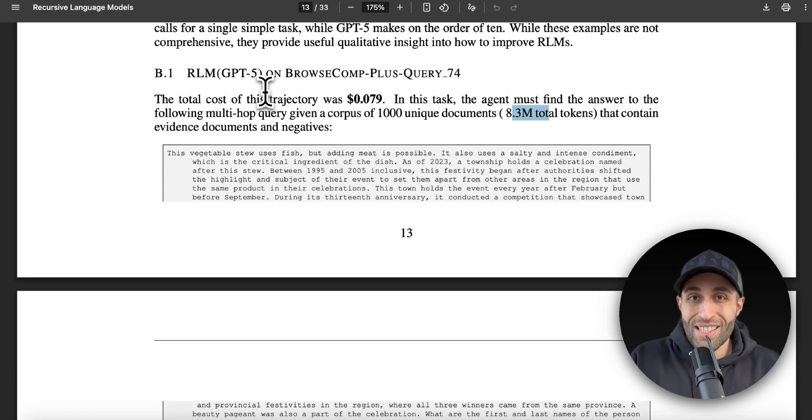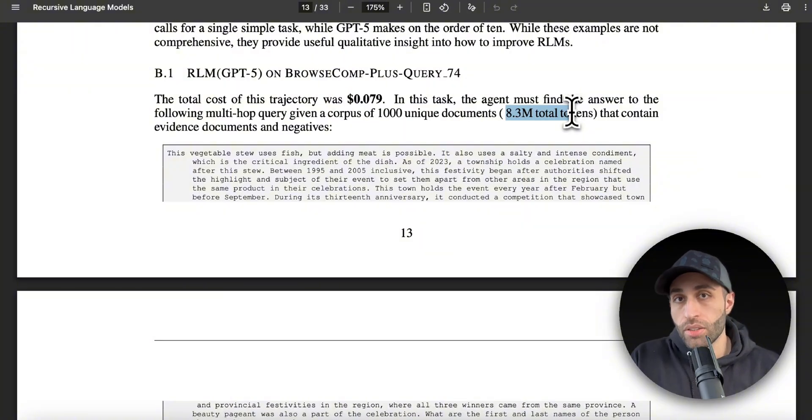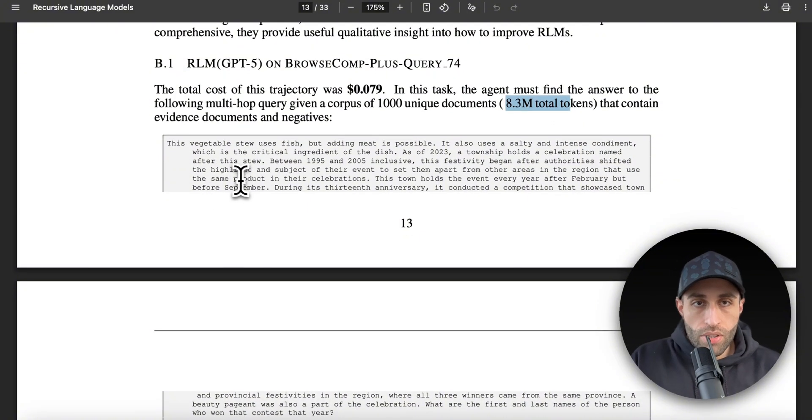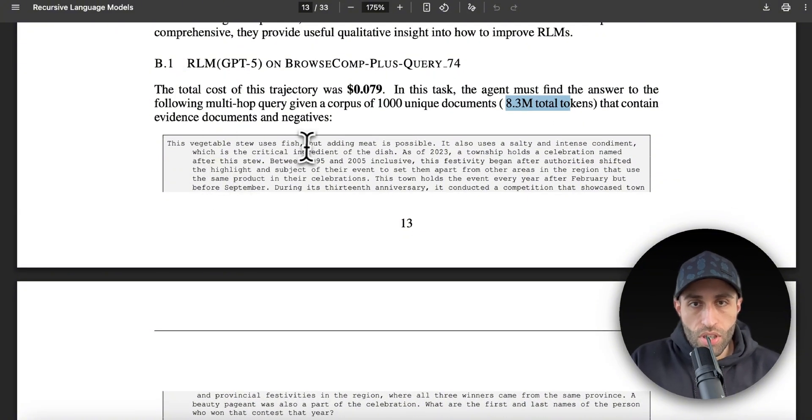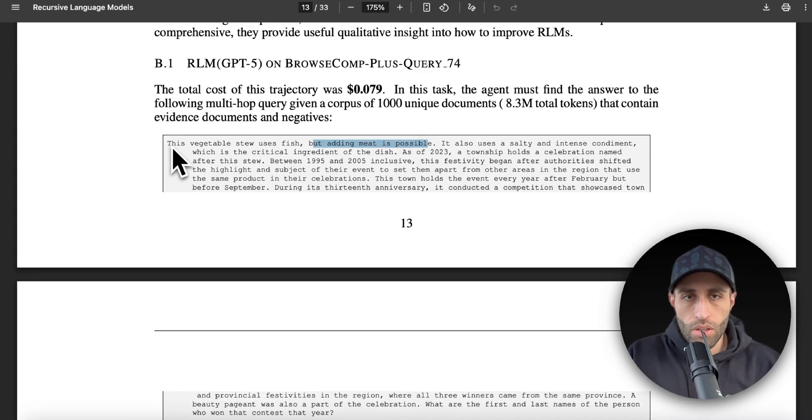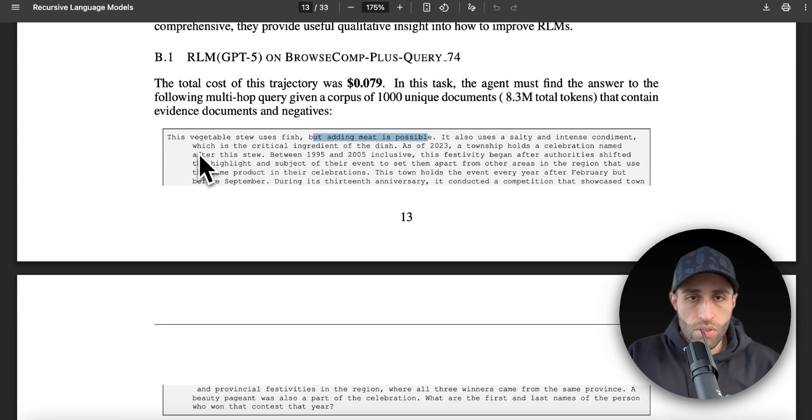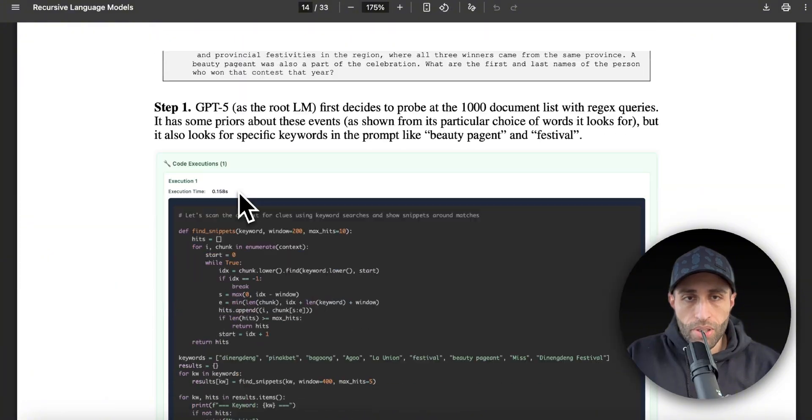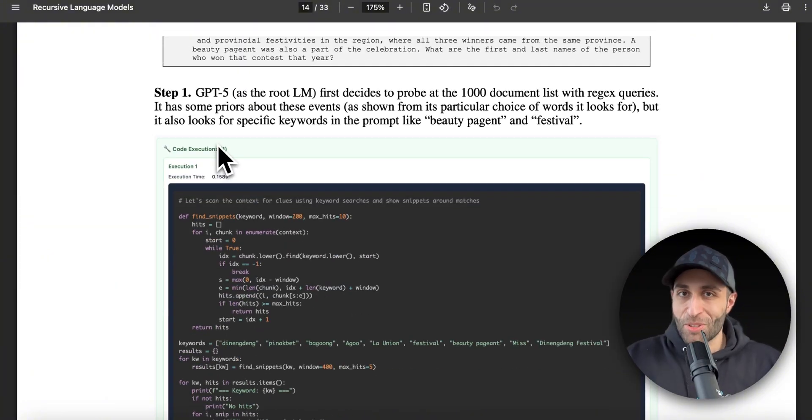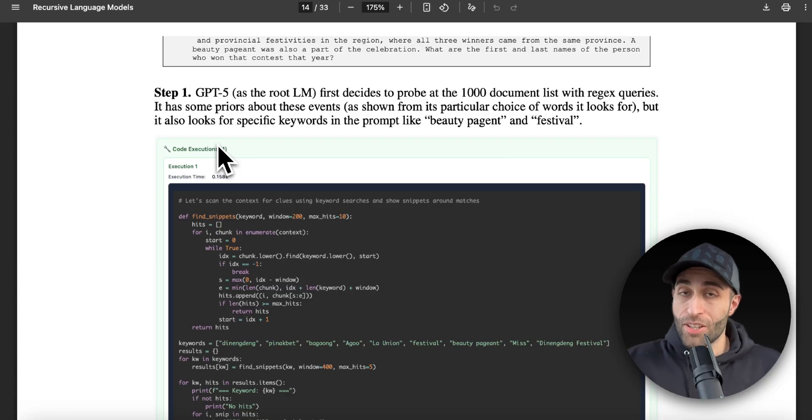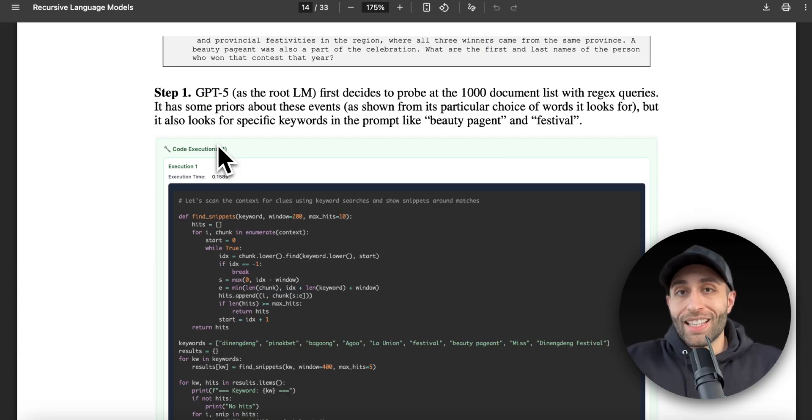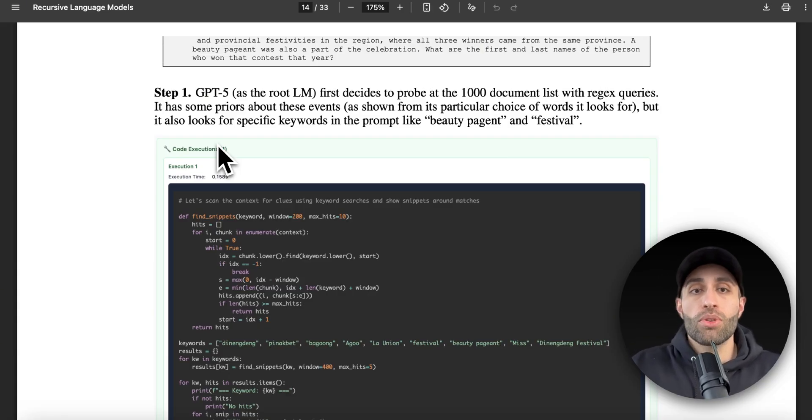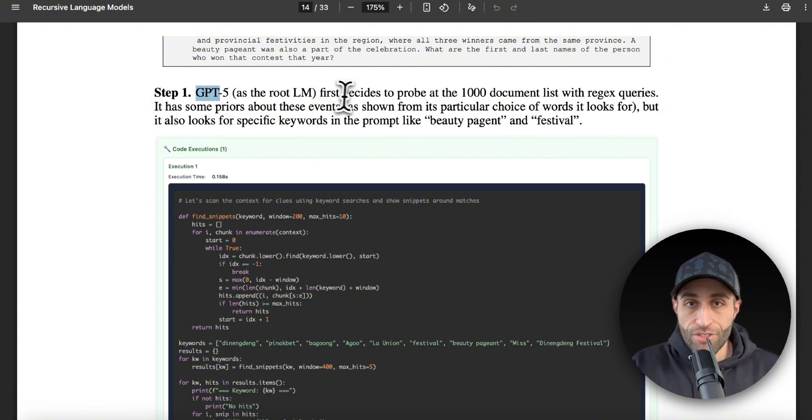So here's the document: 'This vegetable stew uses fish, but adding meat is possible.' So it has some information about the culture, the root, and some ingredients out of the stew. I don't want to read through all that, but what is step one? We are not going to give this 8 million tokens to GPT-5. We are giving that meta-prompt that I just talked about, so the LLM can interact with this prompt through code. Now GPT-5 first decides to probe the 100 token document list with regex queries.